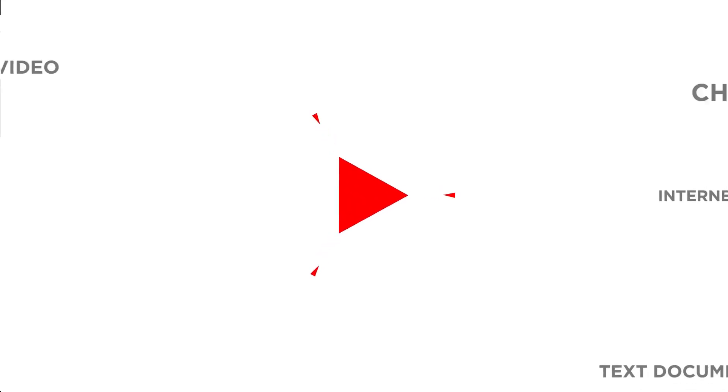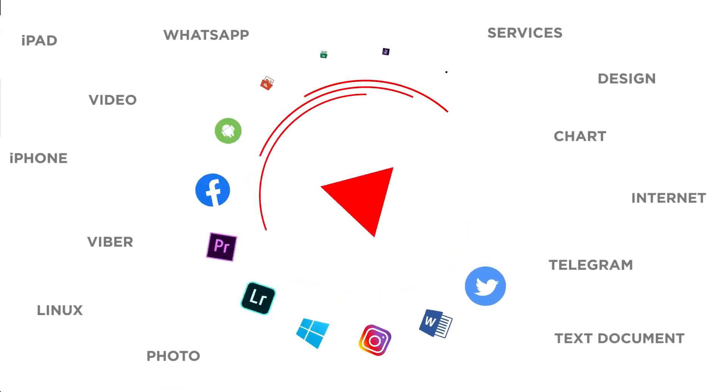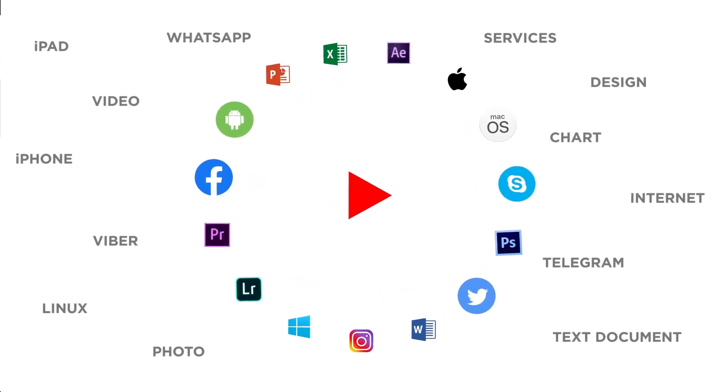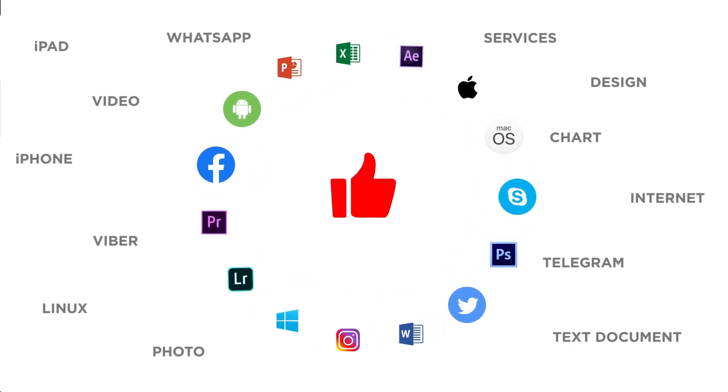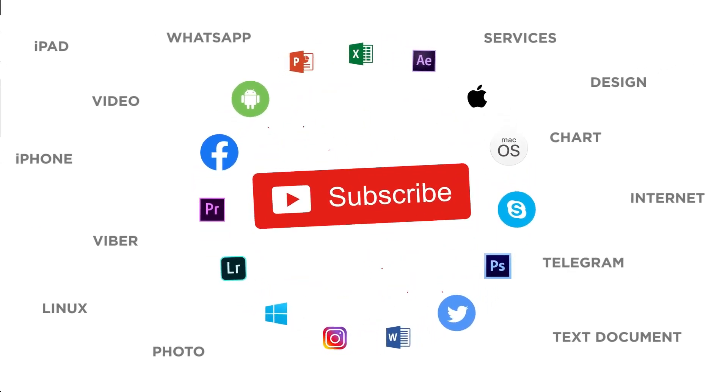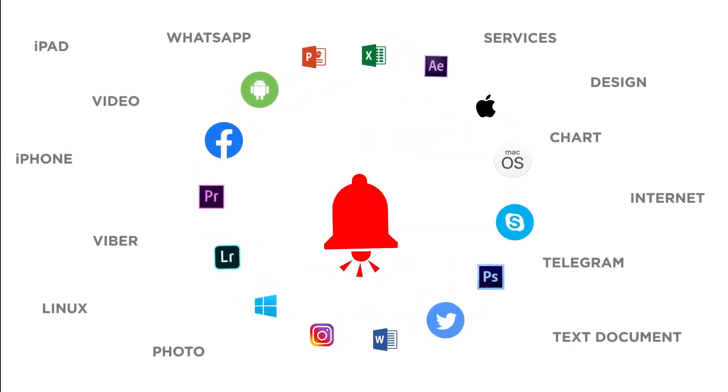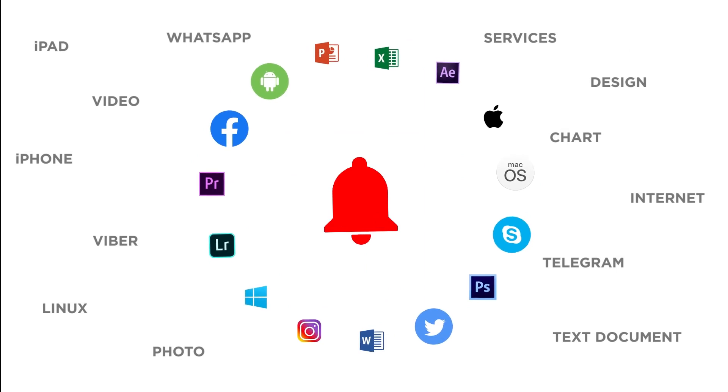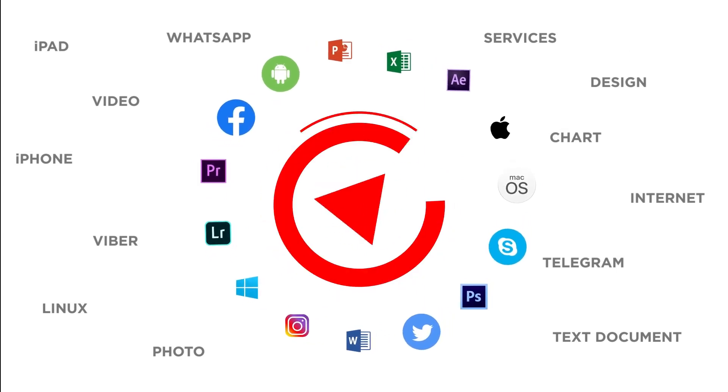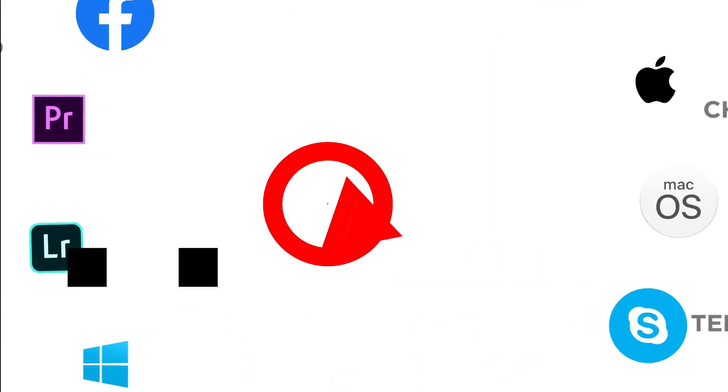Thanks for watching. If you liked this video, don't forget to give it a thumbs up and subscribe to our channel. Make sure to press the bell button to be the first to know about our new videos.